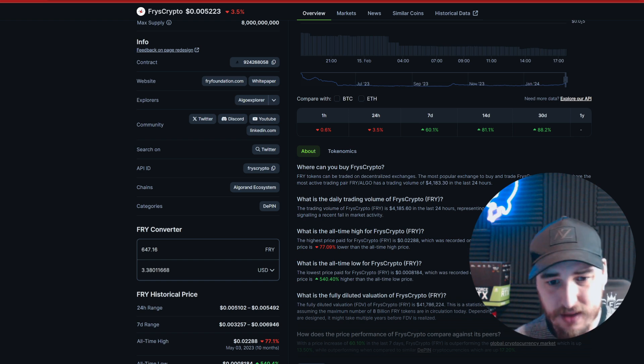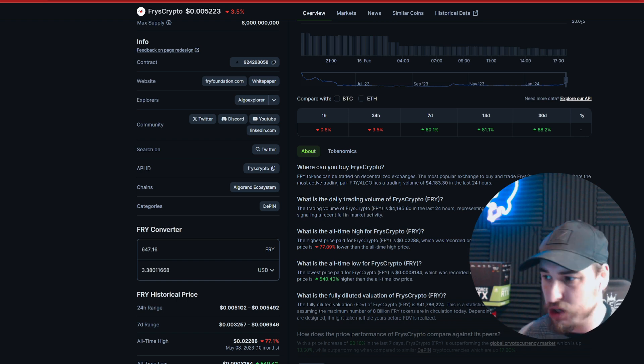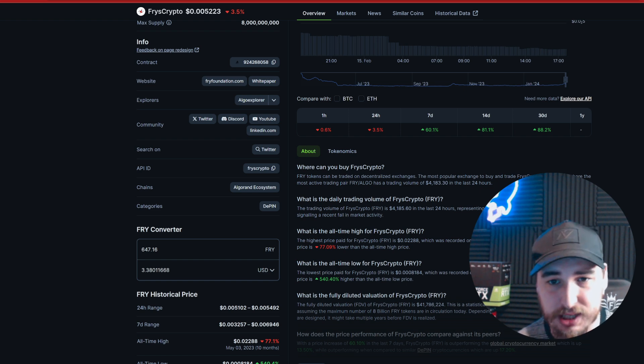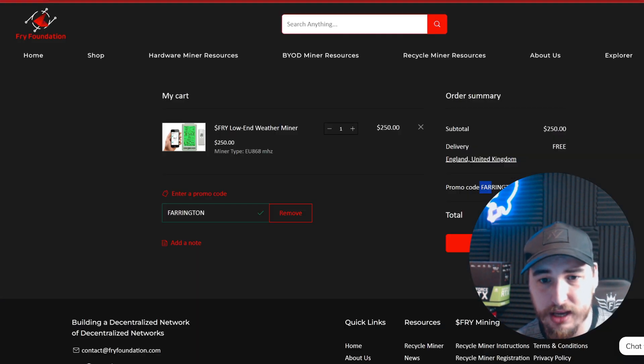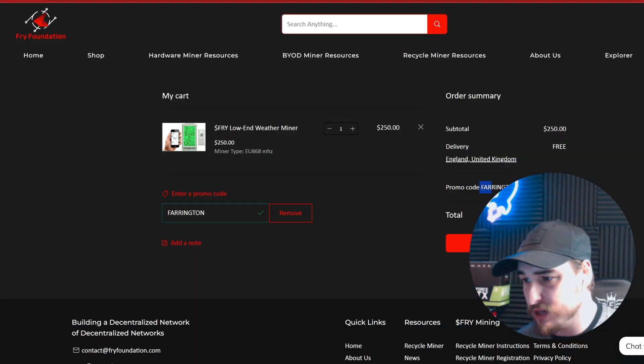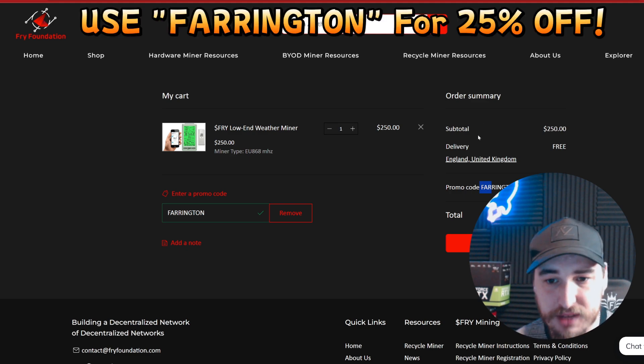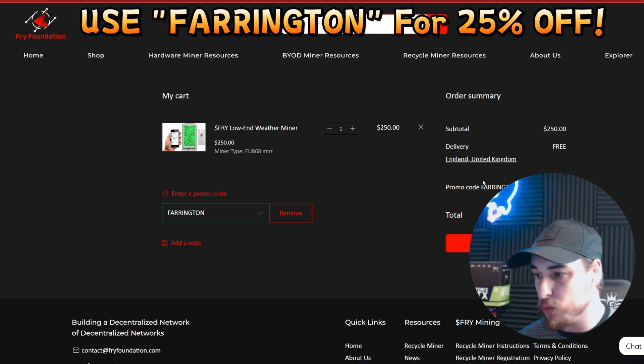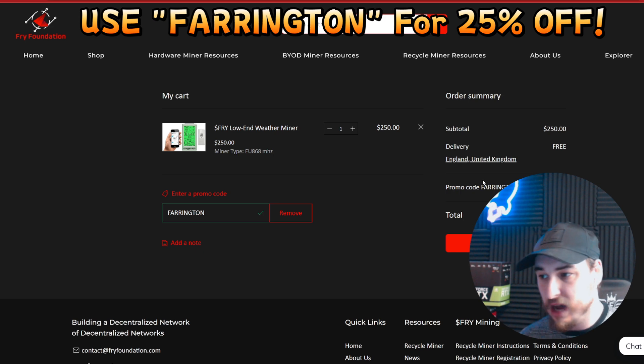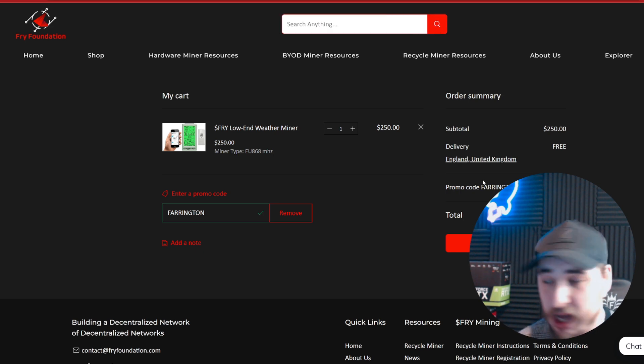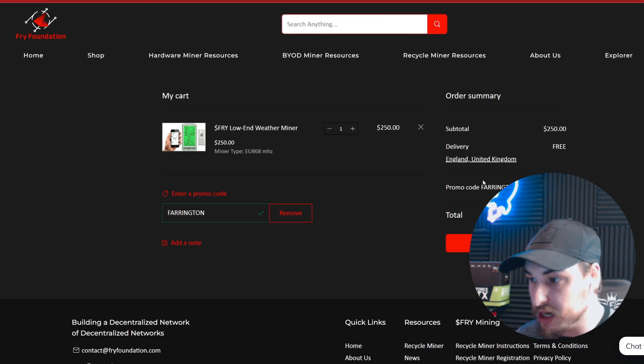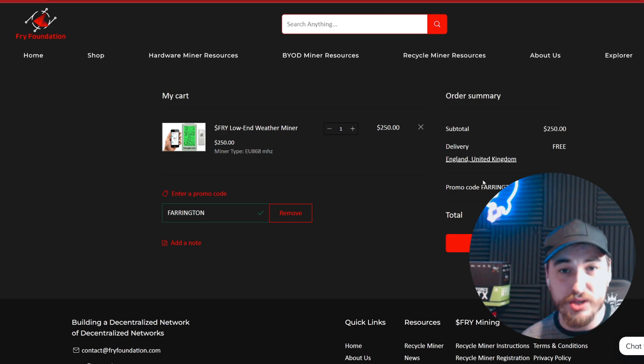If you think this is something you're interested in, make sure to go to the Fry Foundation website - I'll leave all the links in the description. I'm happy with the device; I've got it set up now and it will start earning. I don't see there ever being an issue with this device. If you guys want to see an update on this miner, let me know in the comments.